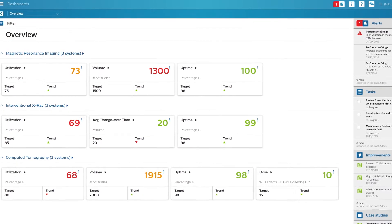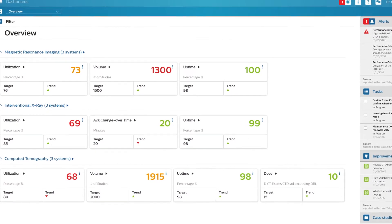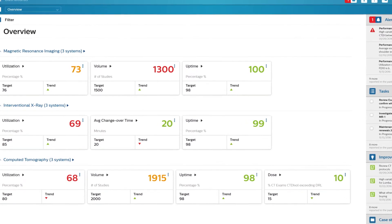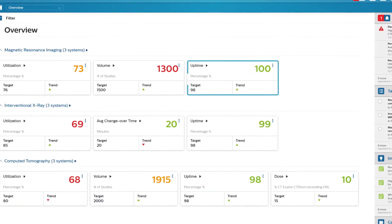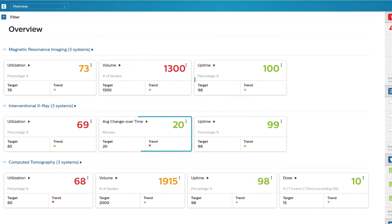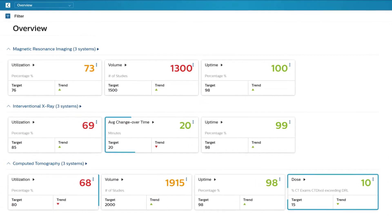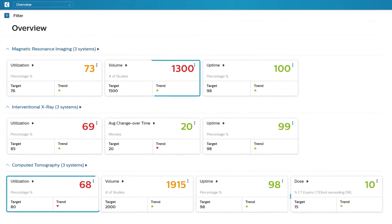Performance Bridge dashboards provide at-a-glance insights into uptime, operations, and performance across modalities and equipment.